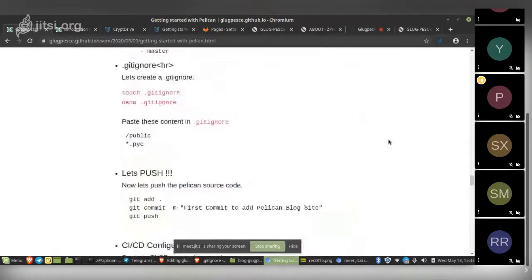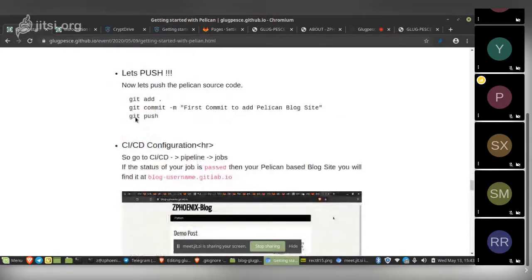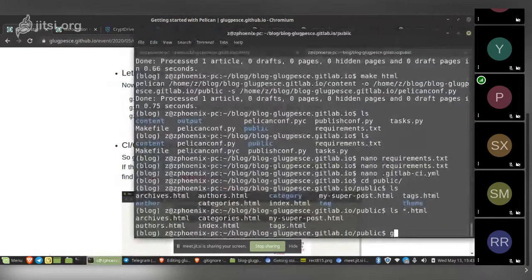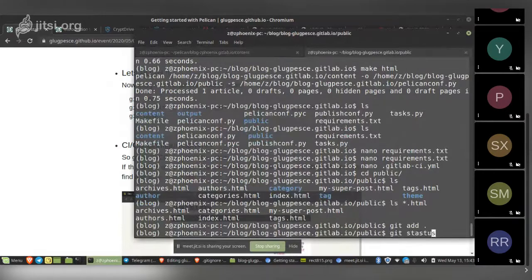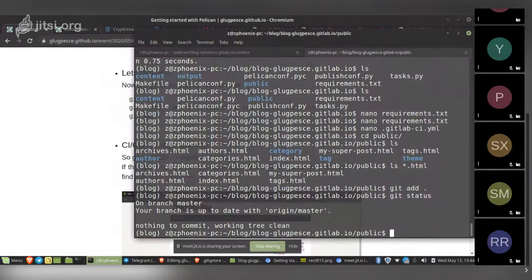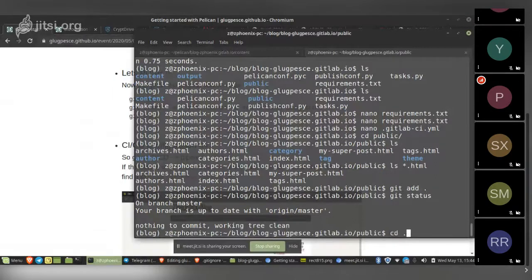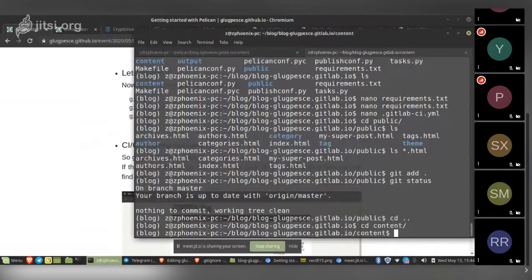Now that all changes are made, we push to GitLab. Run `git add .` to add all files. Then run `git status` to cross-check. The three core Git commands you need to know are: `git add`, `git commit`, and `git push`. Let me create a new blog post to demonstrate. I'll use `gedit second.md` to create a new Markdown file.